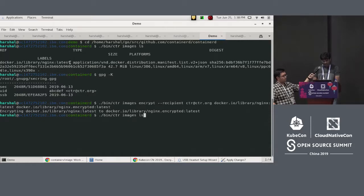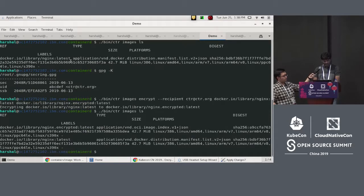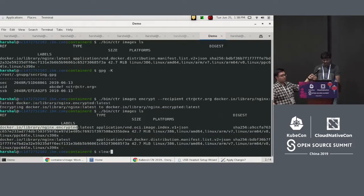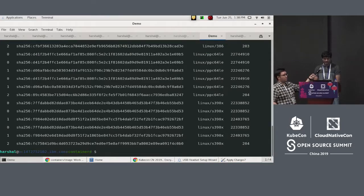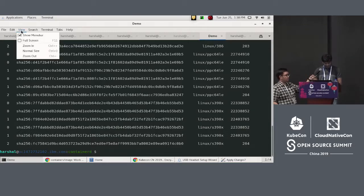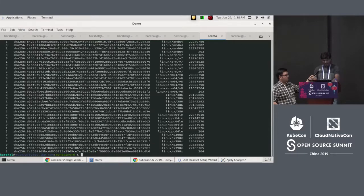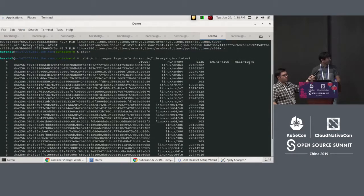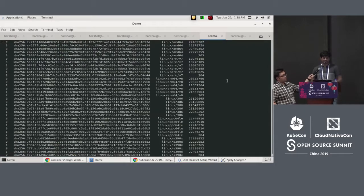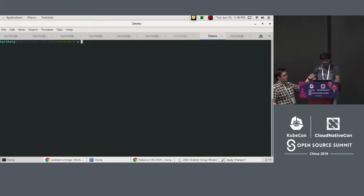After listing, there's the encrypted image. We added a small command in containerd that lets you see the image metadata. For a regular container image, you'll see encryption with recipients listed as none. This is what everyone is currently used to.